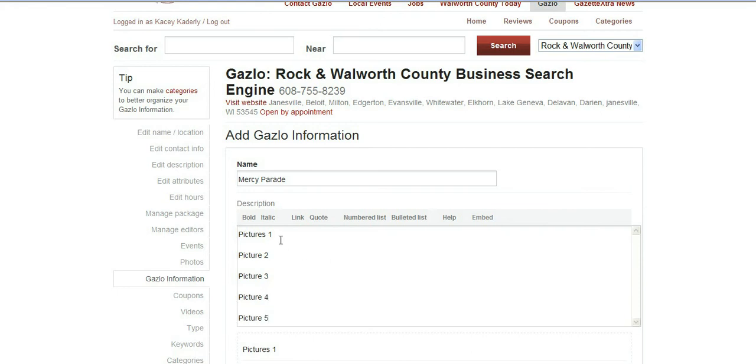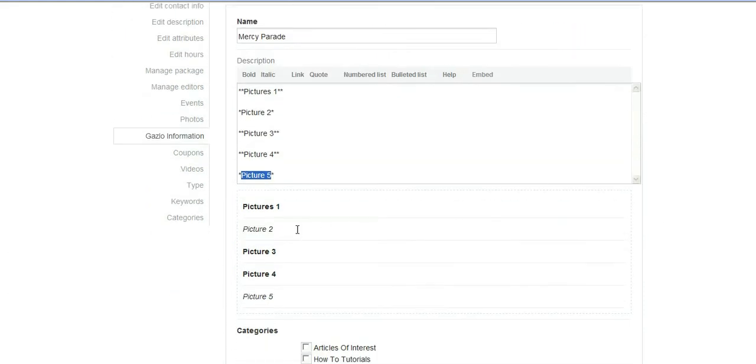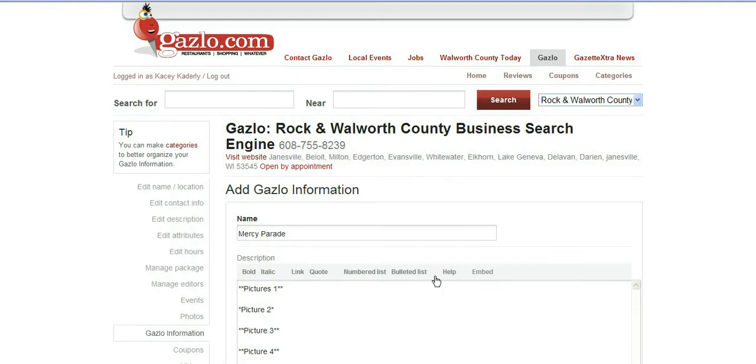If you want them to be bold you can make them bold, you can make them italicized, you can add in a hyperlink if you want. We'll just do back and forth so you can kind of see what it will look like.